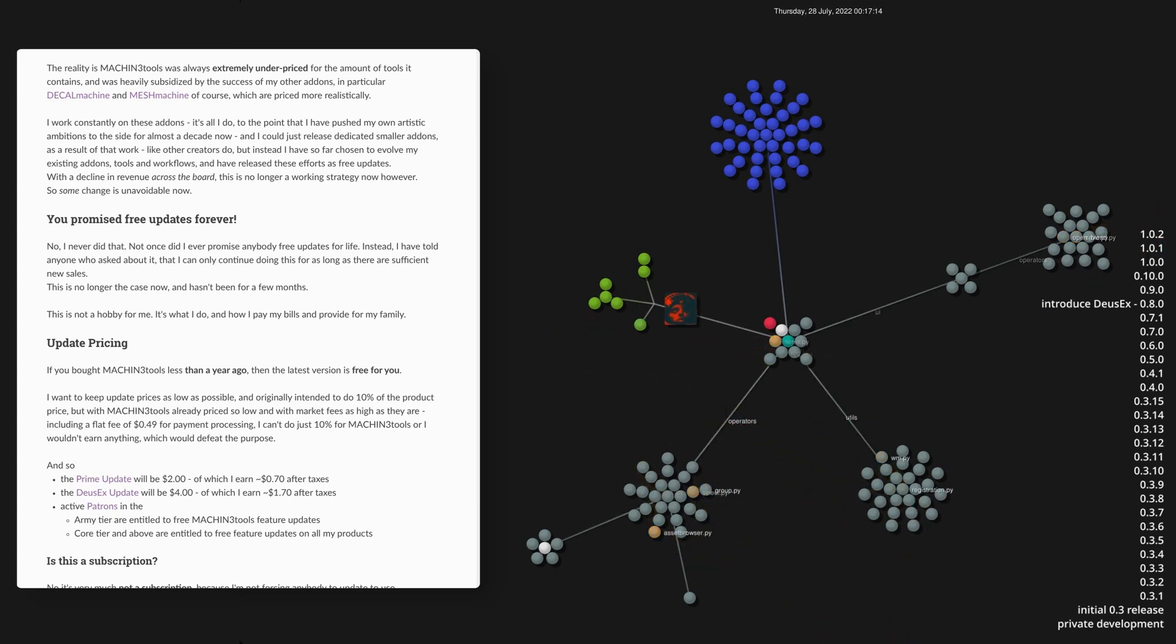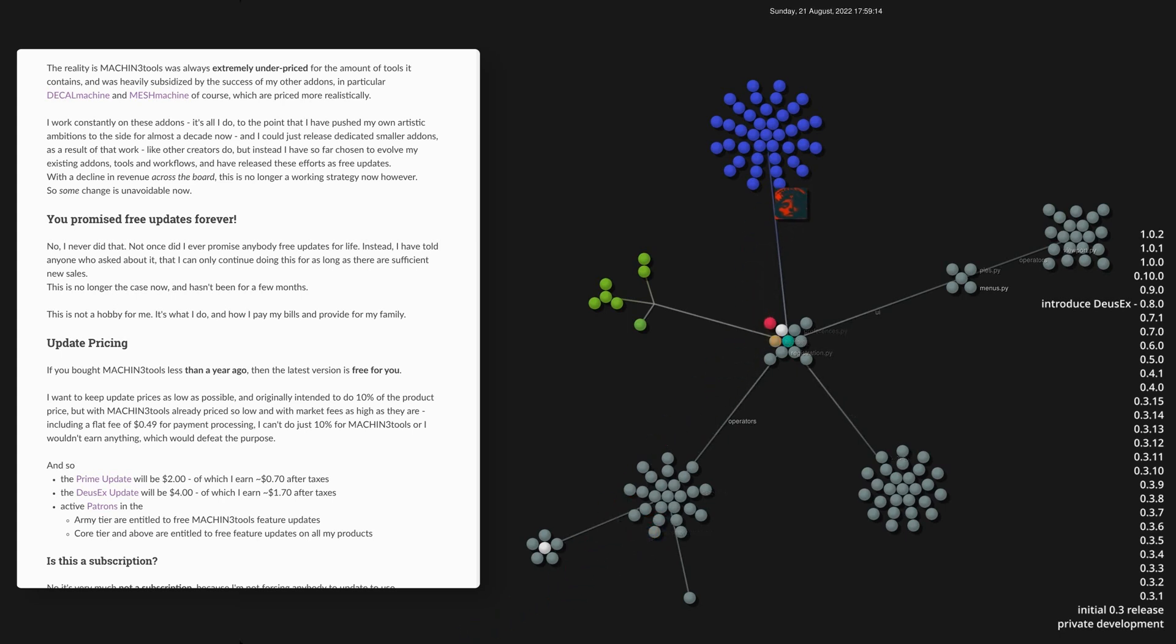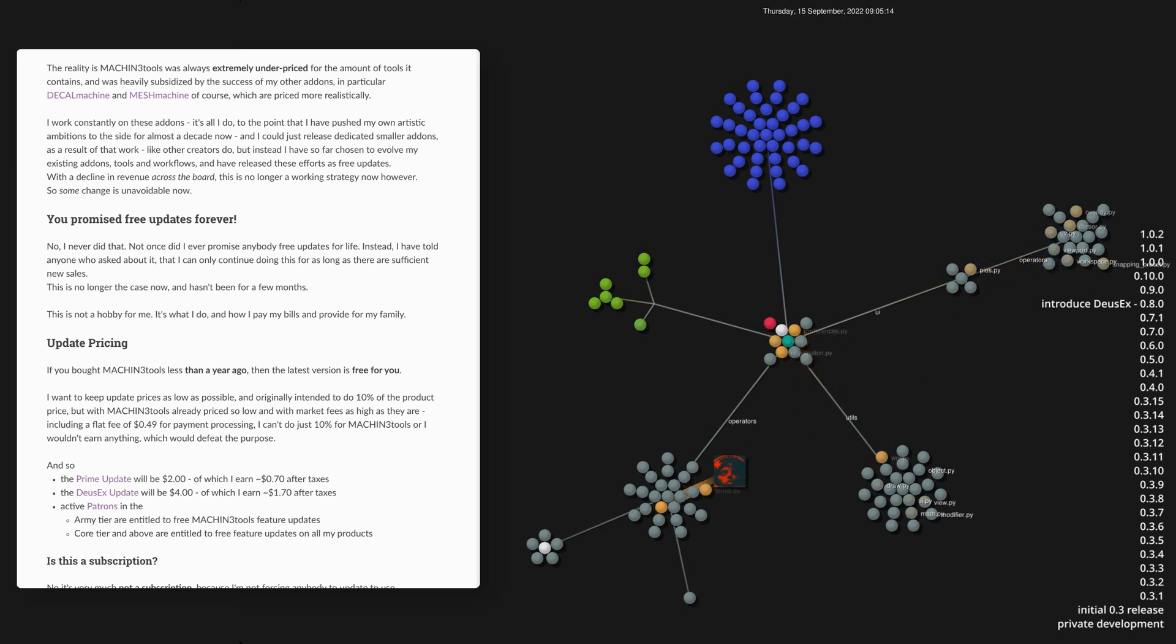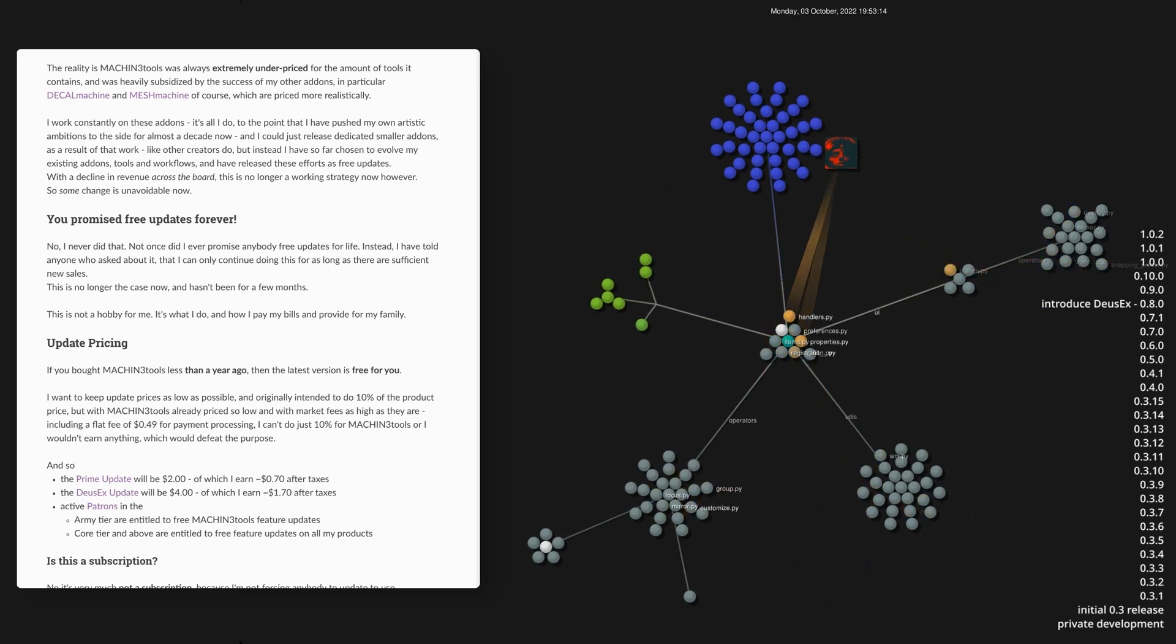My code is also being copied and resold within other products without attribution, which happens to be a GPL violation. And various features are being ripped off and imitated too, of course, and have been for years.